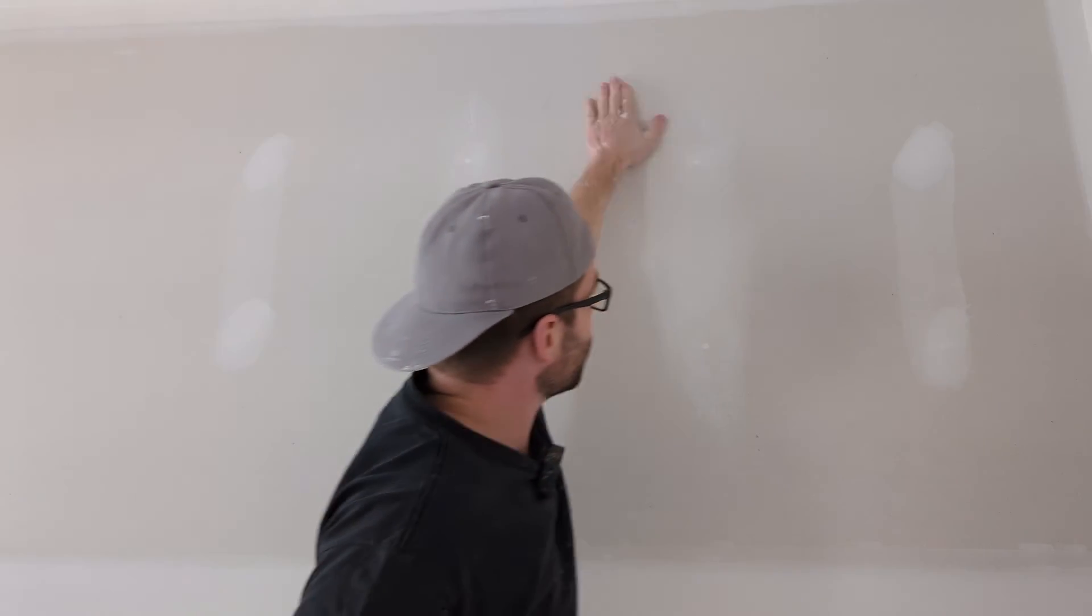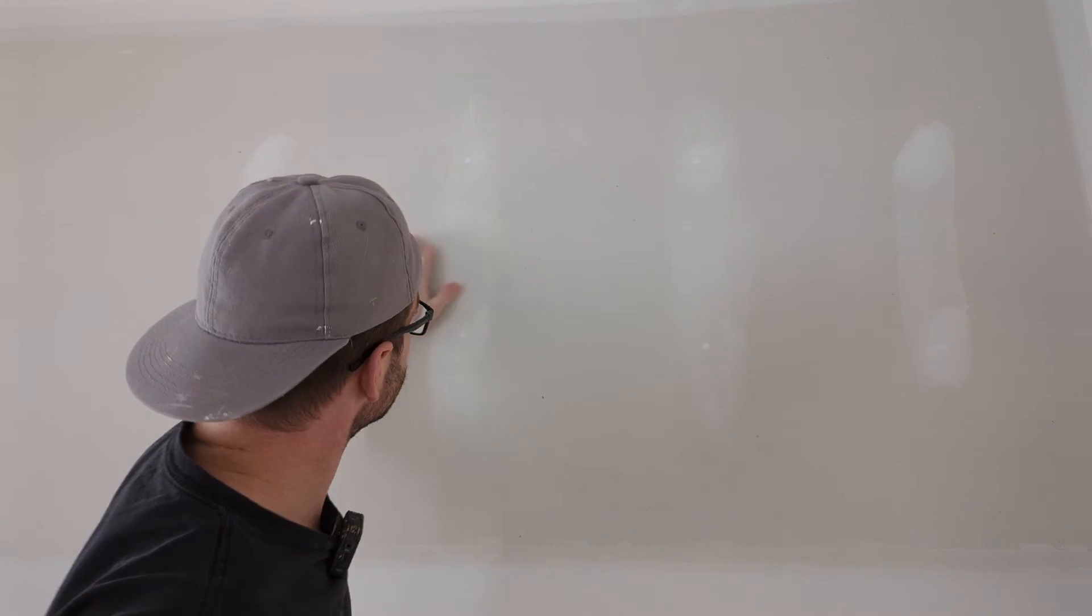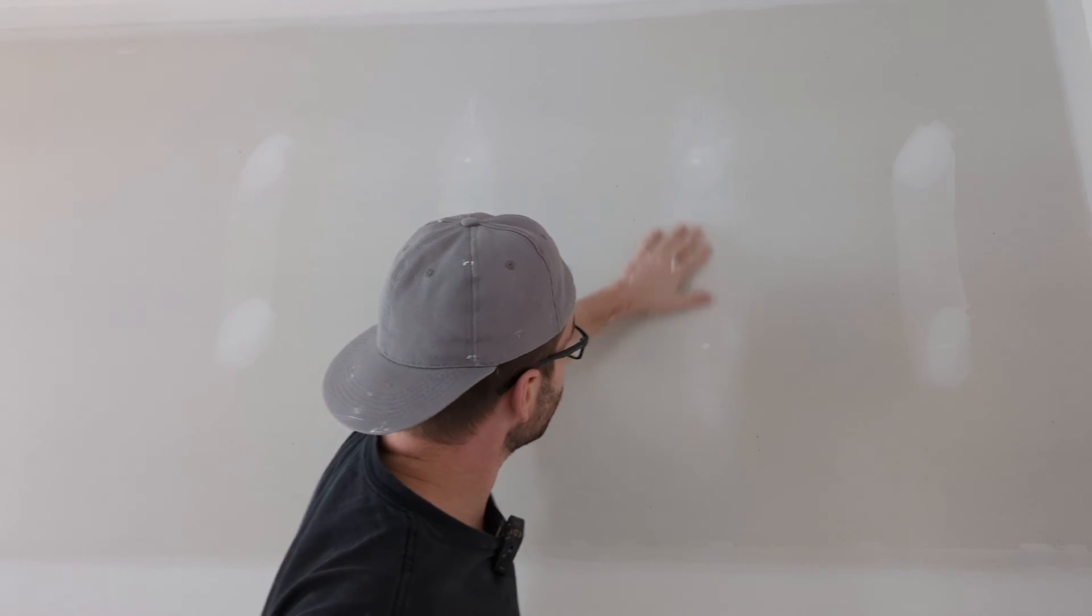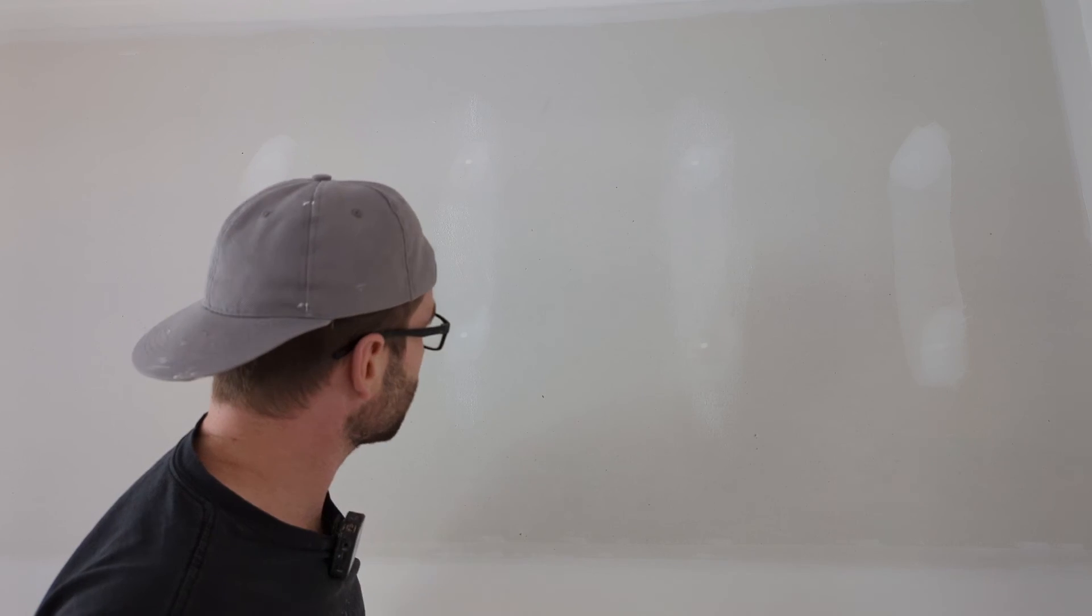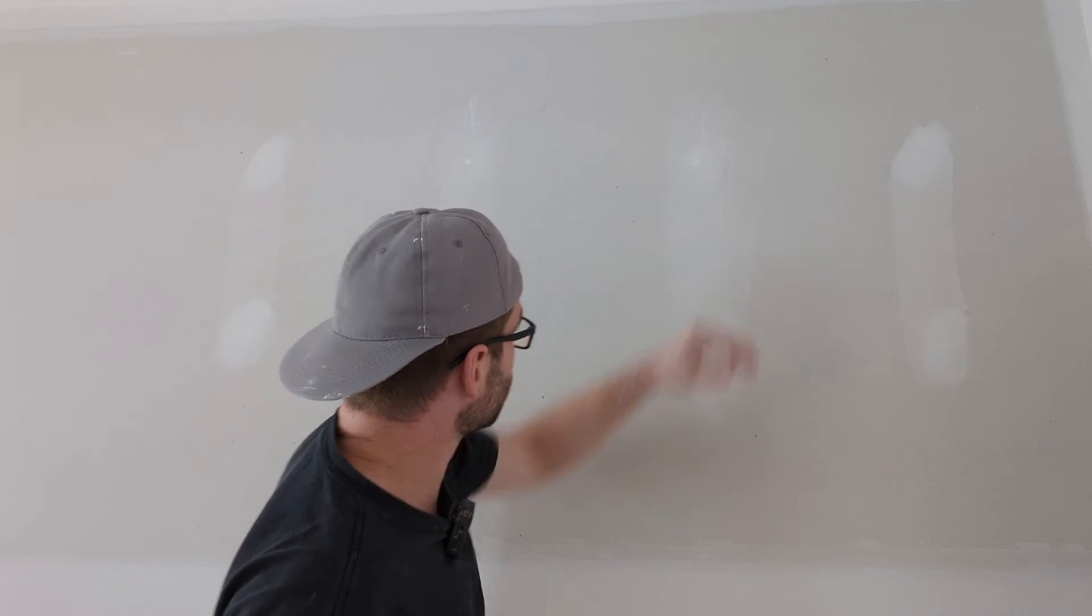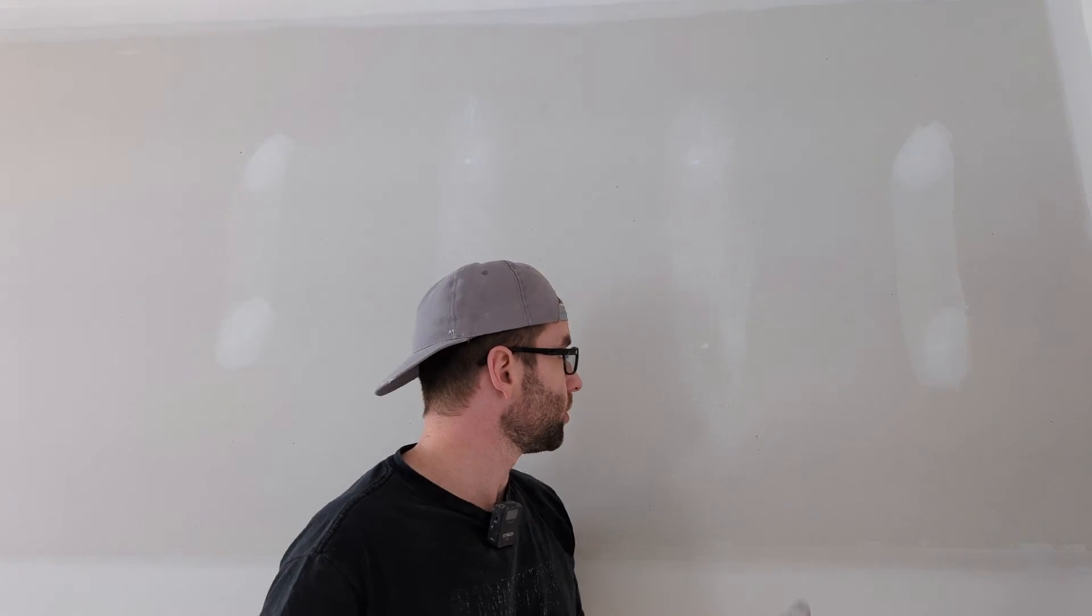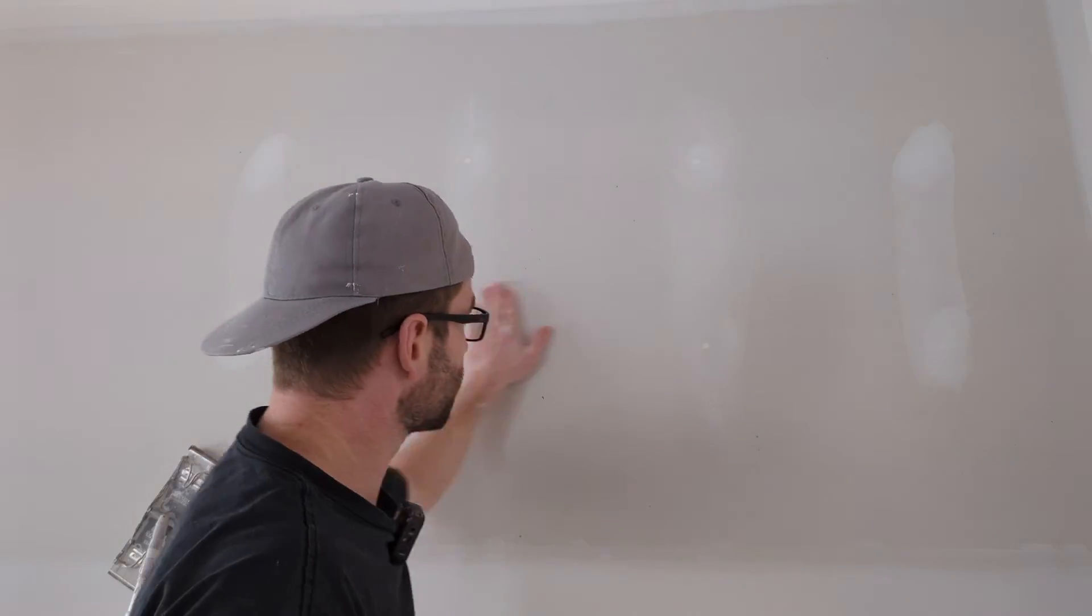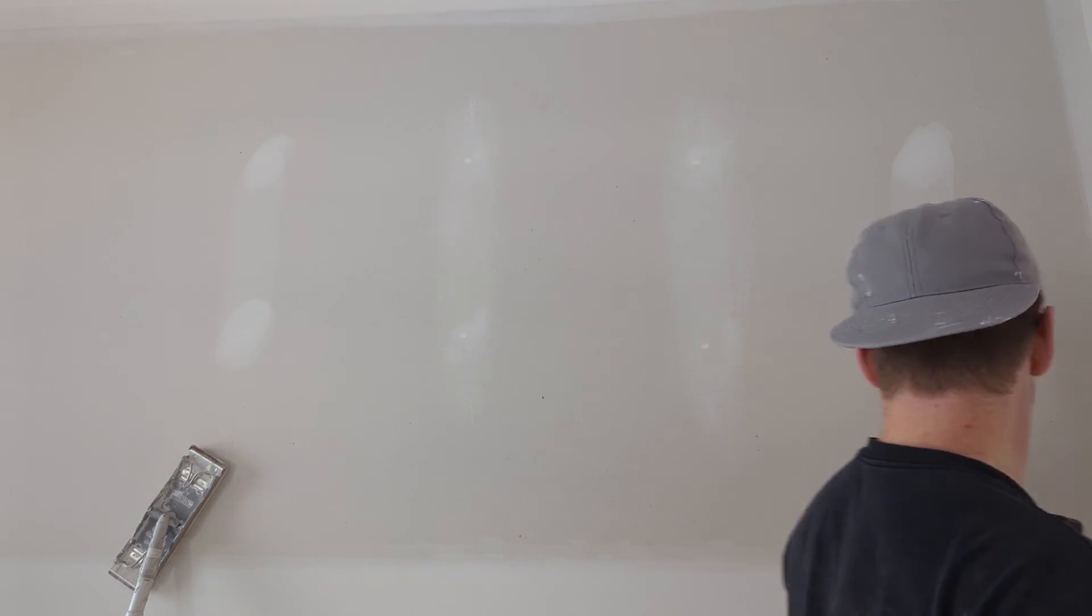And you won't see any dimples. Can't feel them. Can't see them. You prime the wall. Paint the wall. You won't see any dimples. So that's how I do it. That's how I do my screws in two coats. Saves a lot of time and doesn't change anything about the finish quality.